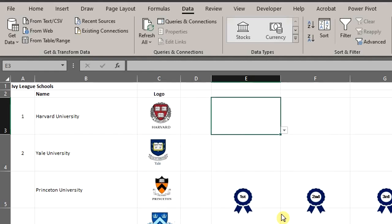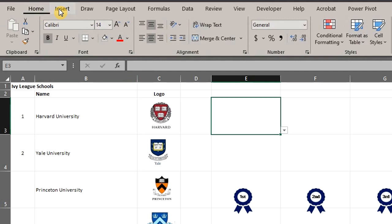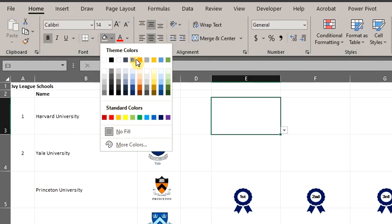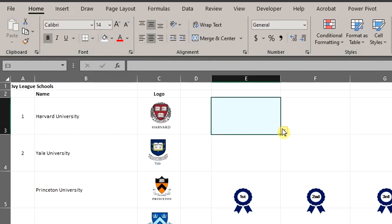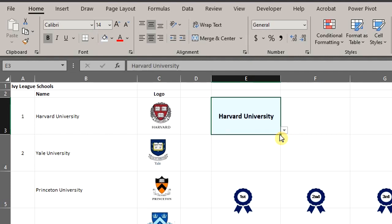If you want to make the list dynamic so it updates automatically when new information is added, you'll have to convert the list into a table or a named range, but that's not our focus today. I'll fill this with a color so we can easily identify the cell with the data validation. Let's confirm the list.